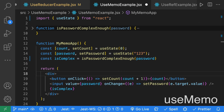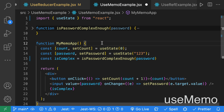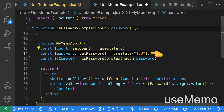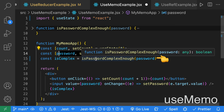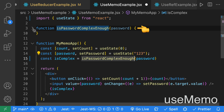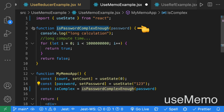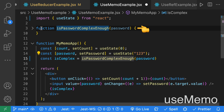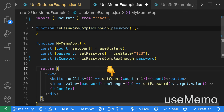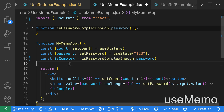useMemo can be used to cache the result of a function that is expensive to calculate. Our demo component has a count state value and a password value. When this component renders, it calls isPasswordComplexEnough — we'll pretend this function is expensive and takes a while to run. The issue is that when we call setCount, it forces the component to re-render and checks if the password is complex enough, even if the password hasn't changed.